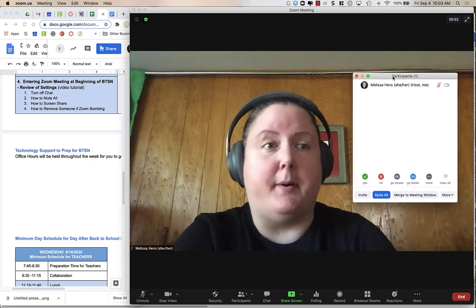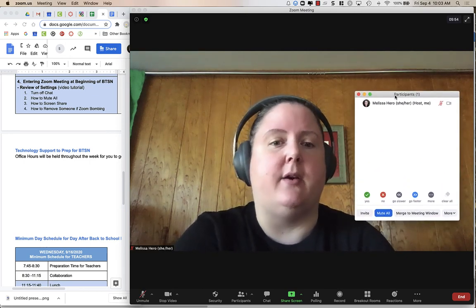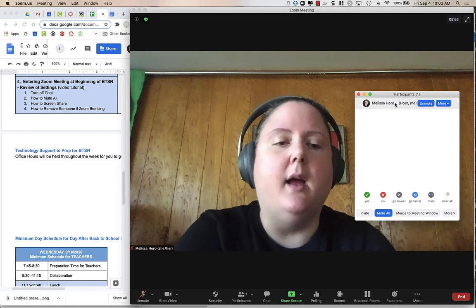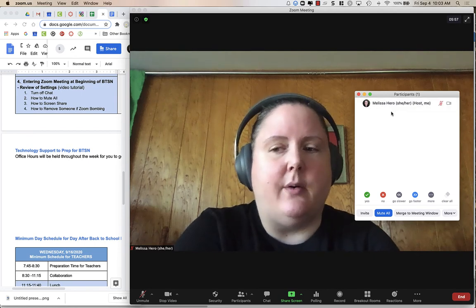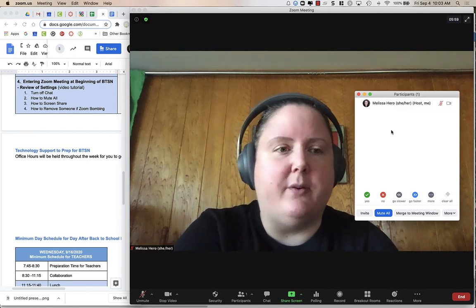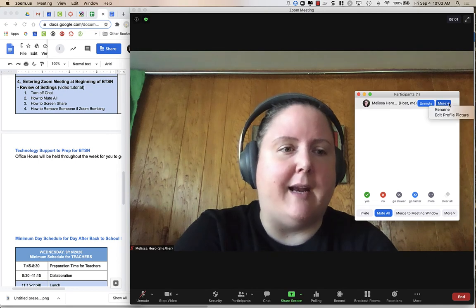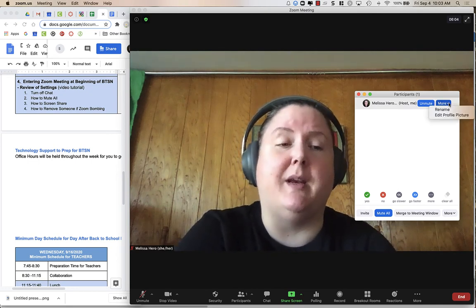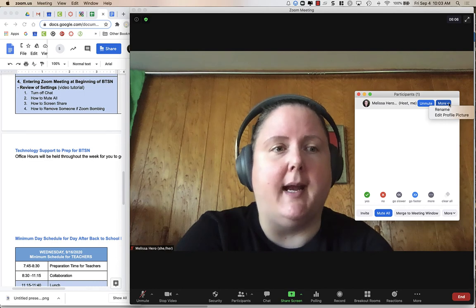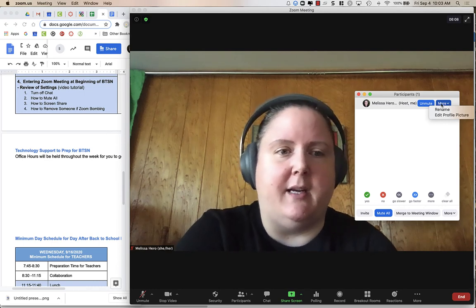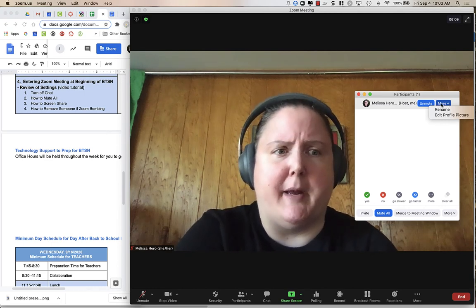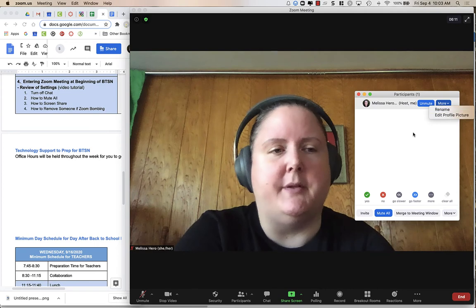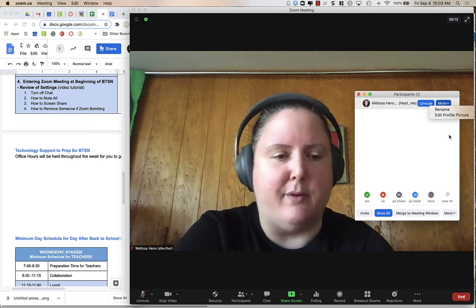But generally, parents wouldn't see this if you had it over your slideshow that you were sharing. And so if you needed to remove someone from Zoom bombing, you would hover over their name and click on More. And you will have the option to remove them from the meeting. Now, I don't have that option here because I can't kick my own self out. But you would be able to hover over their name and remove them.